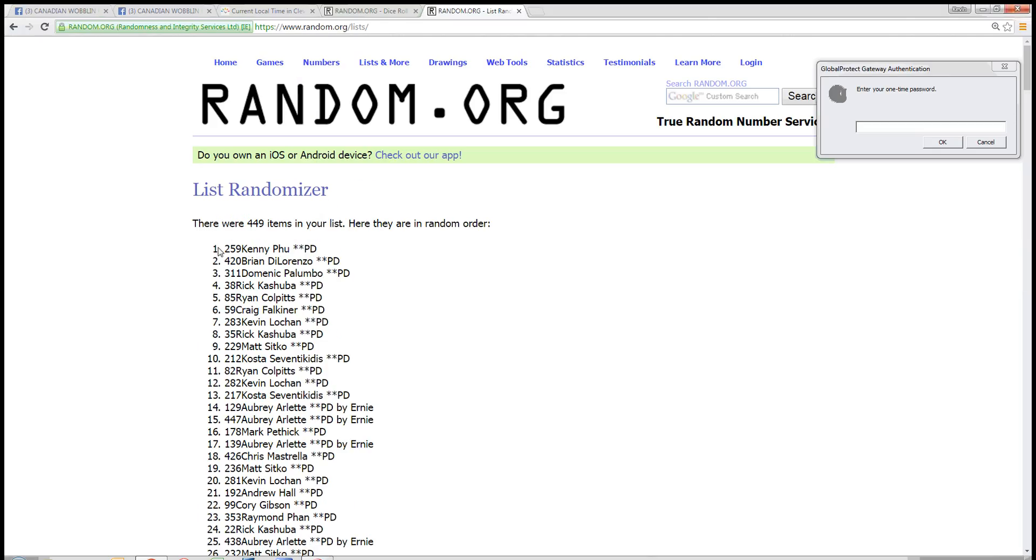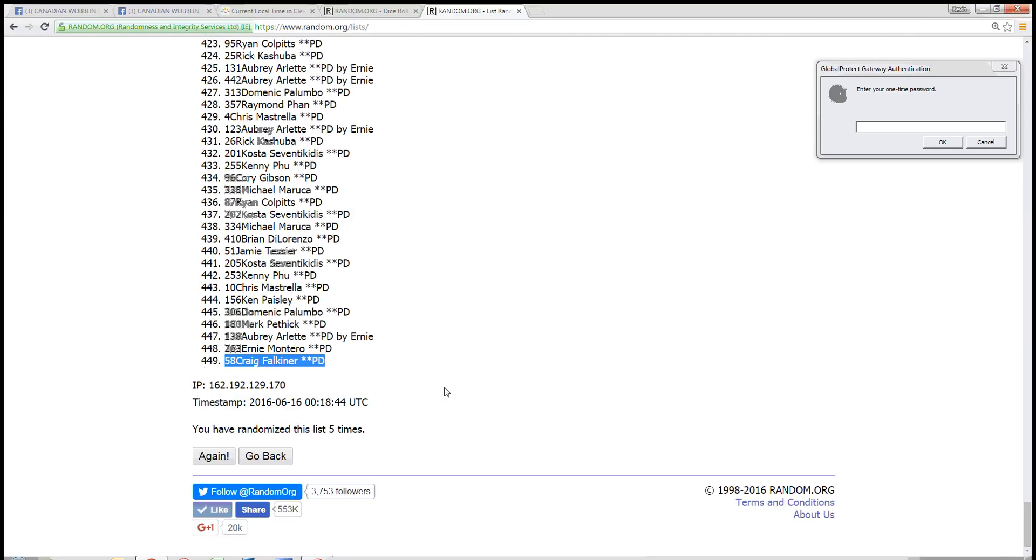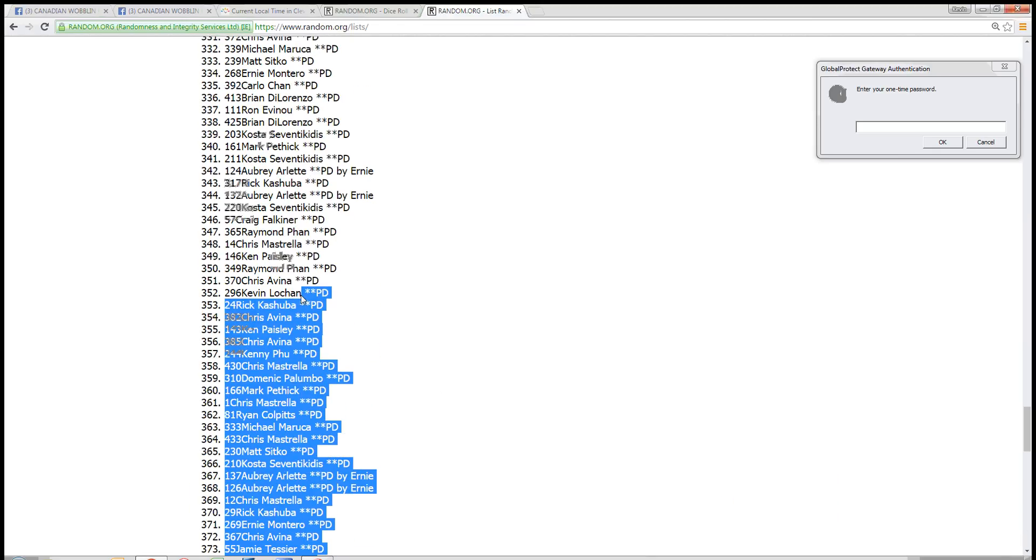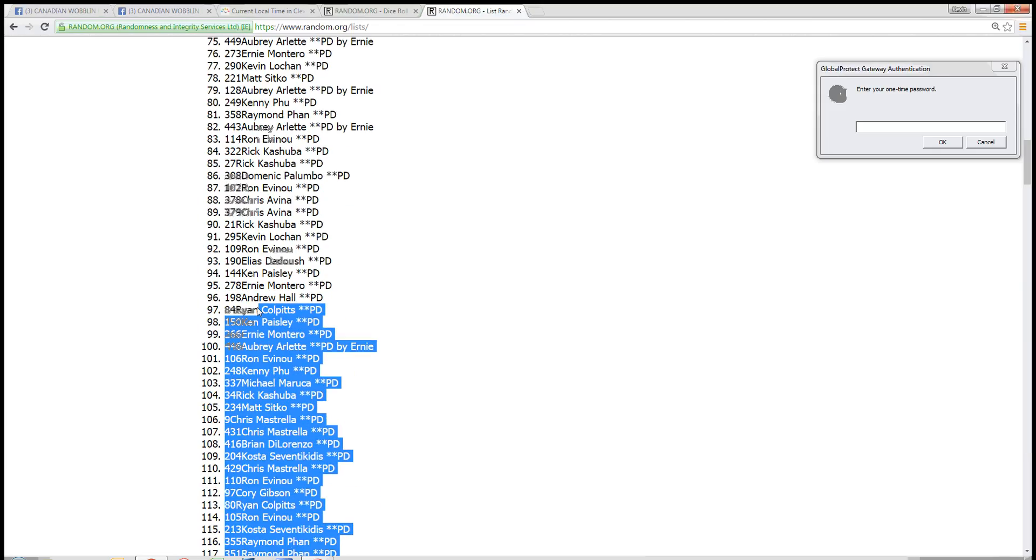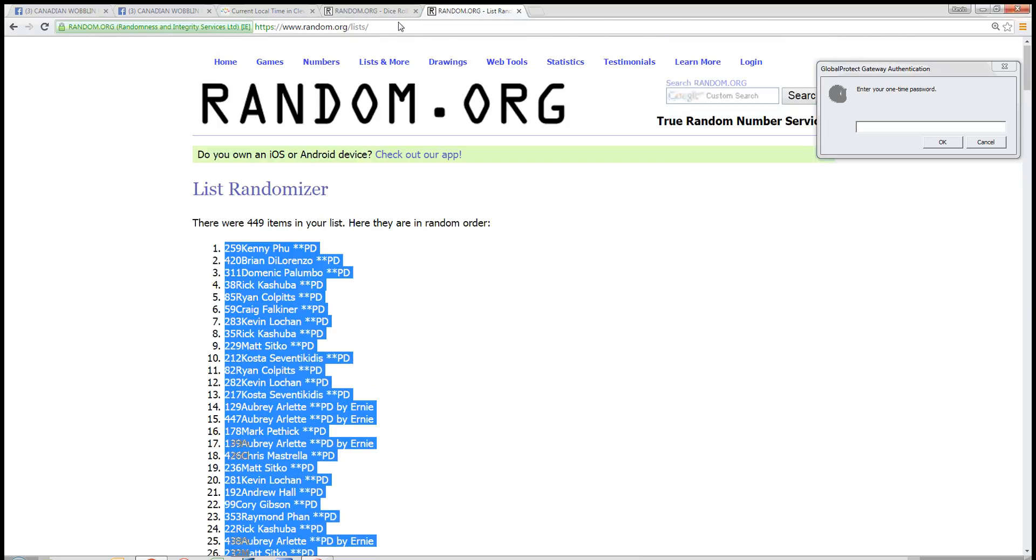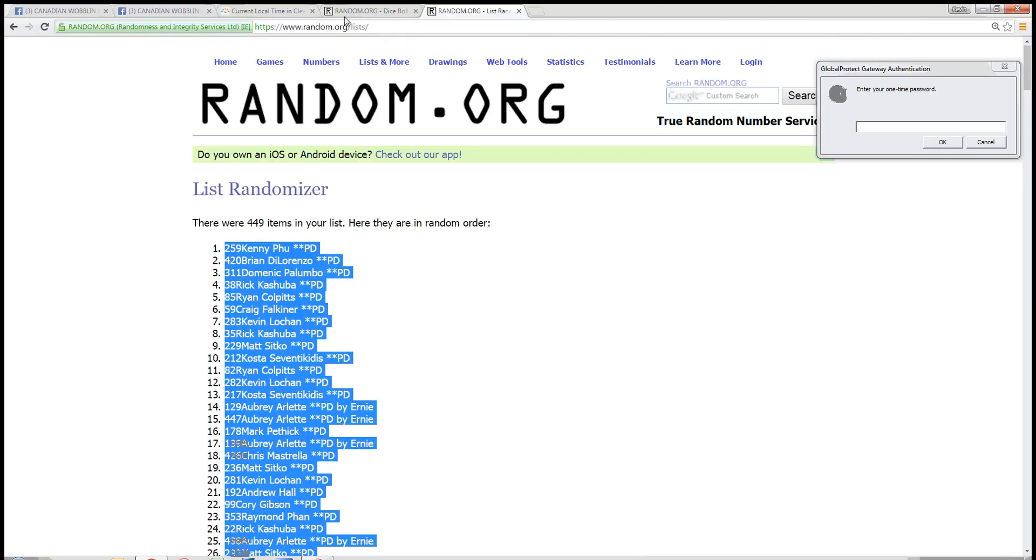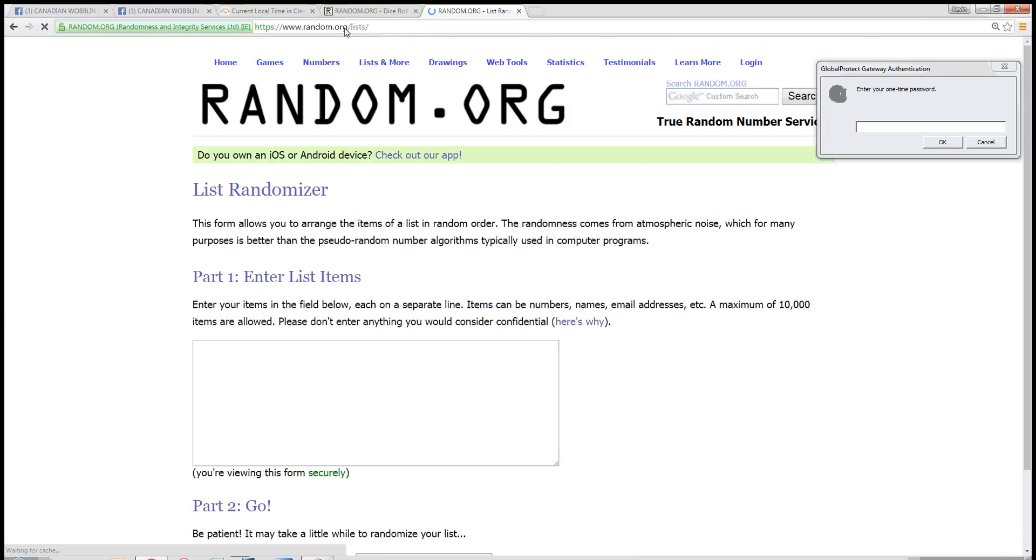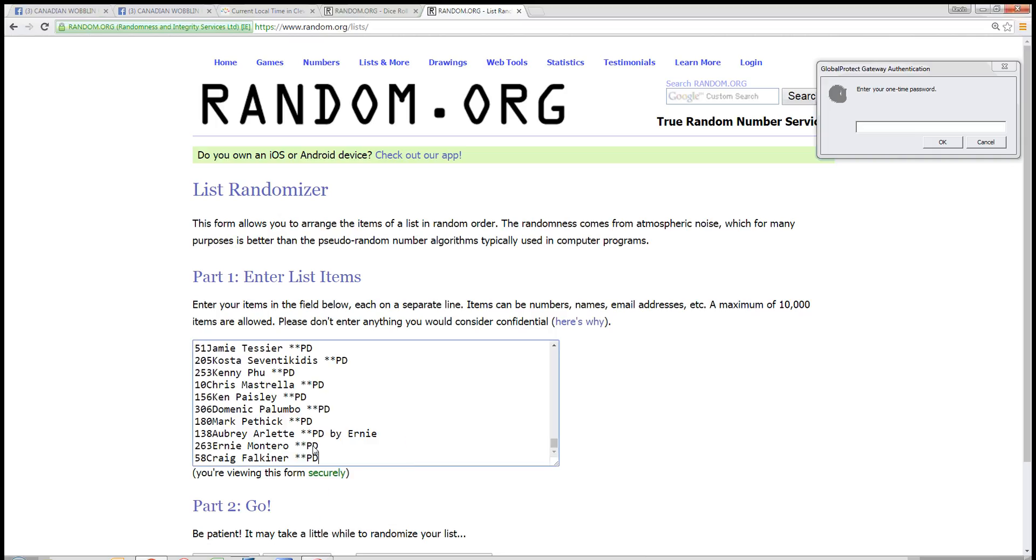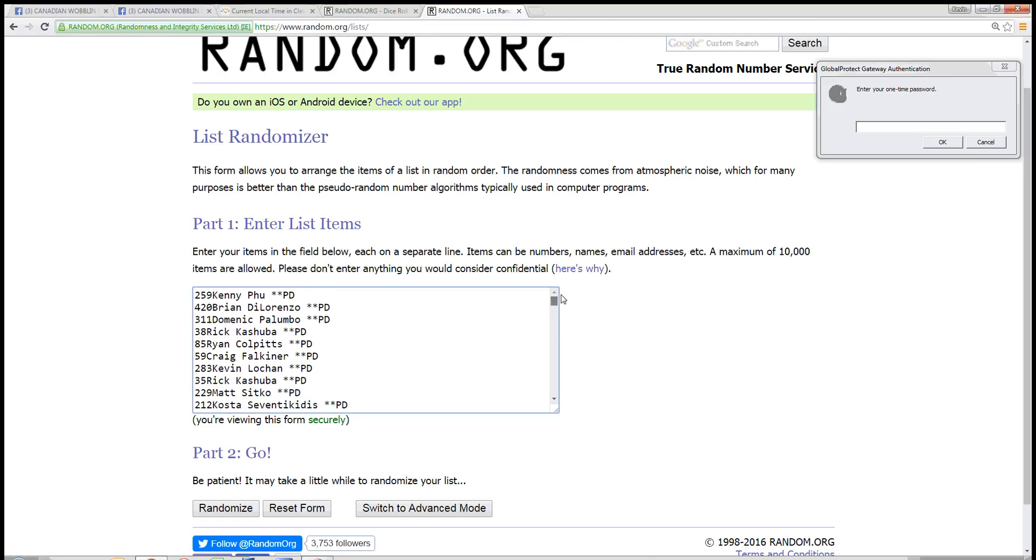We have Kenny Fu in the top, 259, with Craig Faultner, number 58 there. We randomized that five times. Now let's just copy this list here real quick. Copy. Fresh list here. Paste it. See Craig Faultner on the bottom, 58. Kenny Fu, 259 on top. It's the same list.